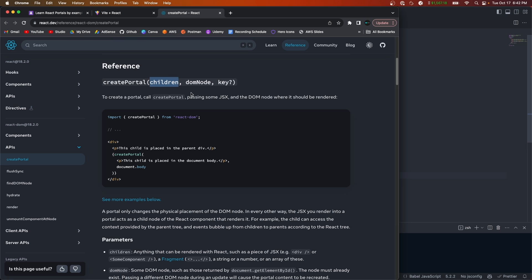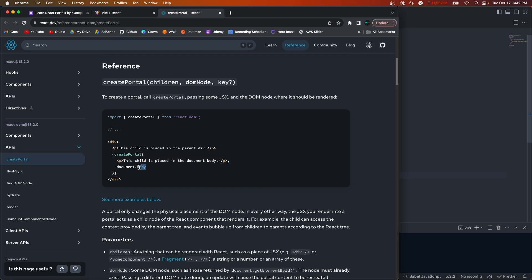createPortal takes three parameters: children, which refer to the JSX that you want to render; a DOM node, which will be the parent you want to inject this JSX into; and then an optional key. In the example code, you call createPortal, pass it some JSX as the first parameter, and then give it an element to inject into — in this case, the paragraph tag will be injected into the document body.